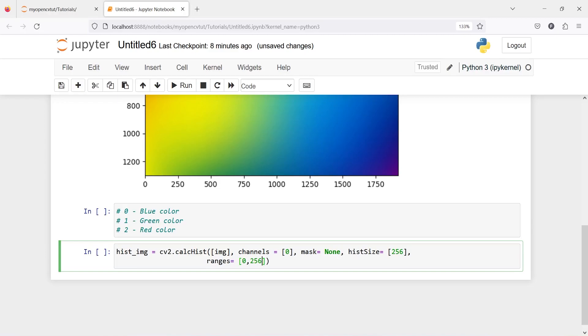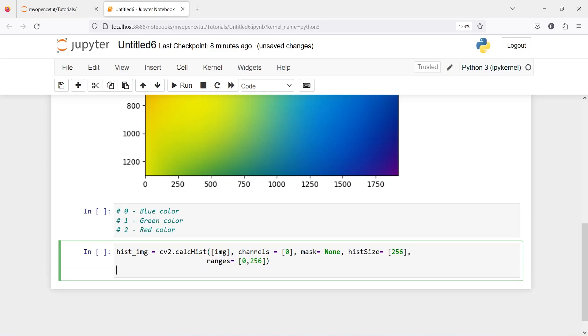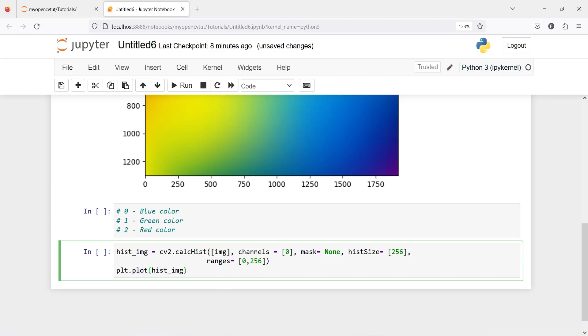Now let us plot this image. I will write plt.plot and then hist_image. To create a histogram we have to use this function plot. Now let us execute our code.